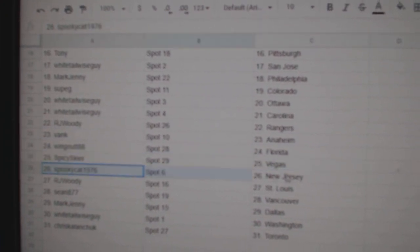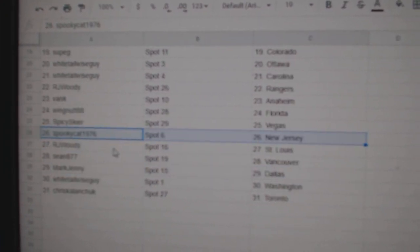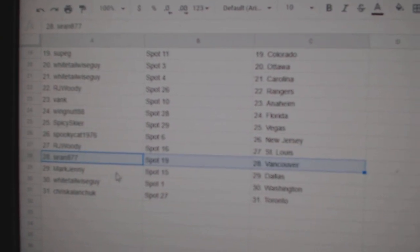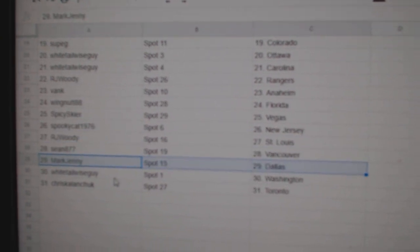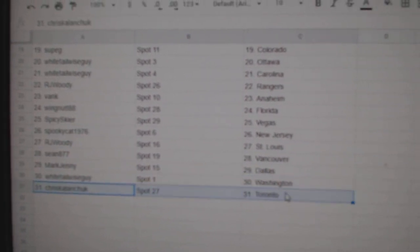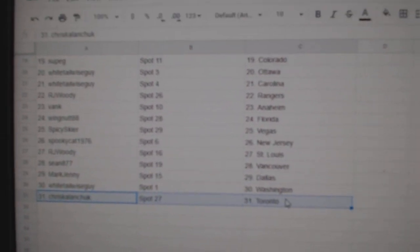Spicy's got Vegas, Spooky's got New Jersey, RJ St. Louis, Sean Vancouver, Mark's got Dallas, Whitetail Washington, Chris has the Leafs.